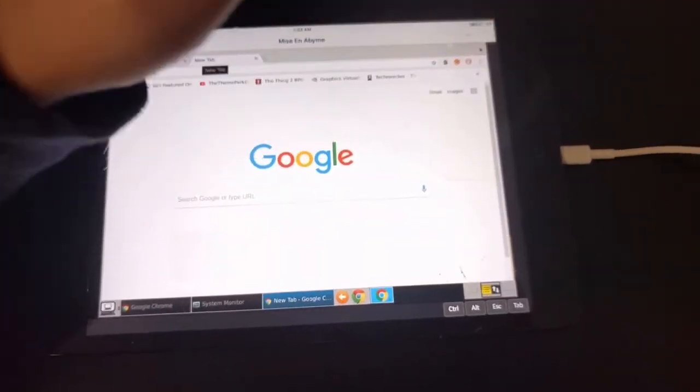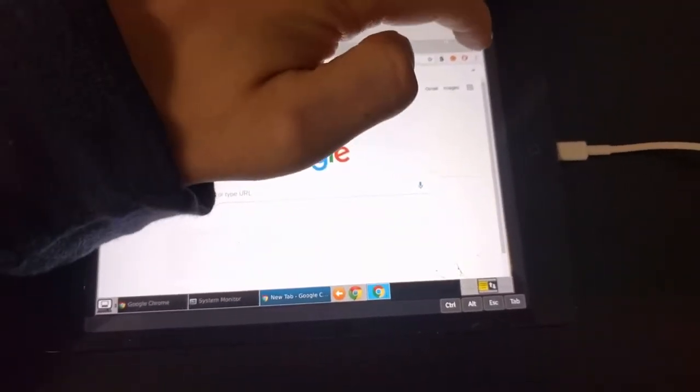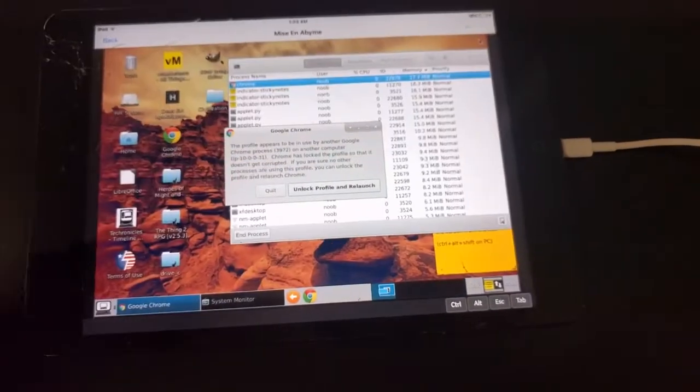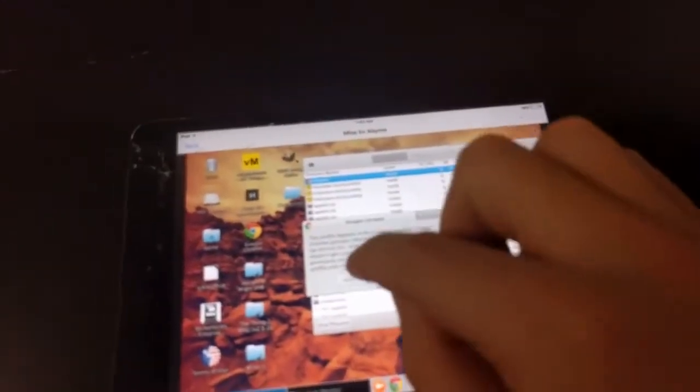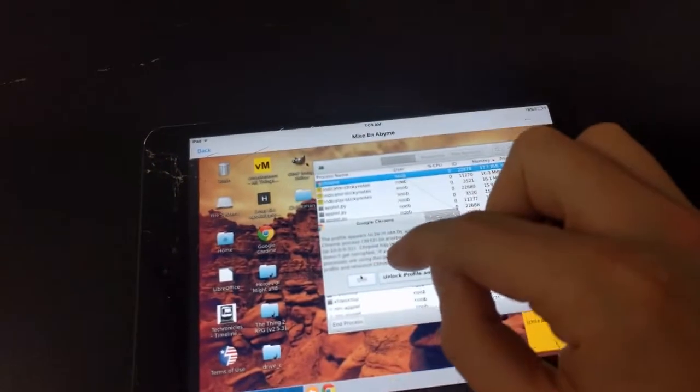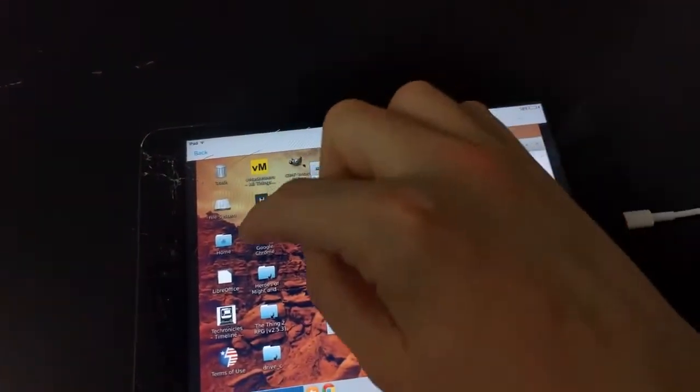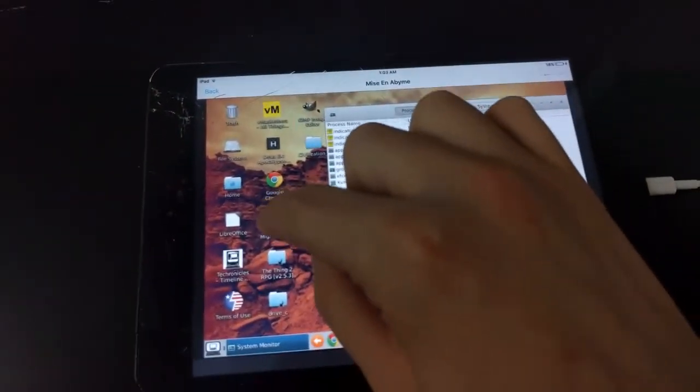We can also play computer games, such as Heroes of Might and Magic.